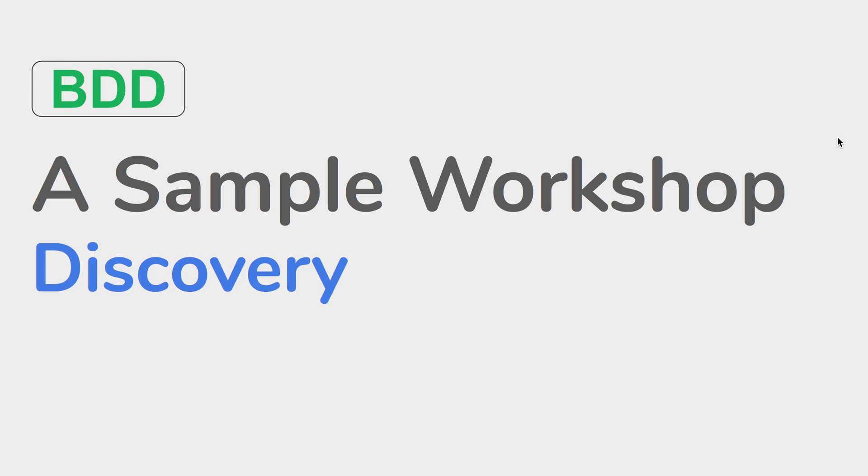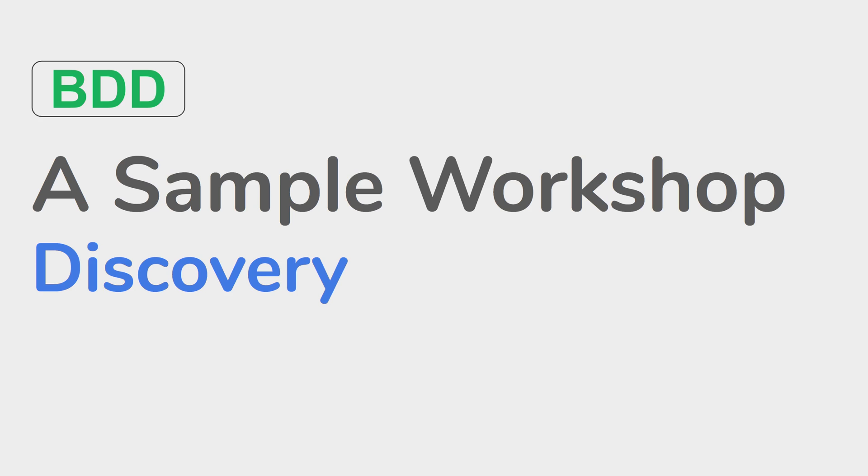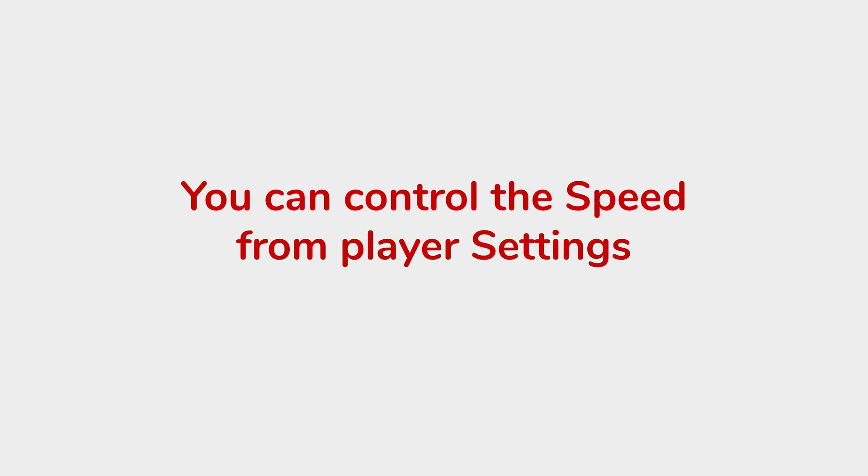Hello and welcome to this session. In this session, I am going to go very basic step by step and from scratch we are going to learn how the BDD process starts in an organization. We will start with the discovery phase and we will see a very interesting example and a workshop.